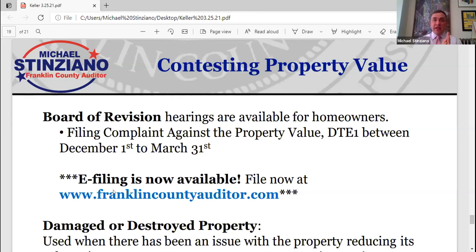How long does it take if they contest? If it is the mediation program, about less than a month — about three weeks. If it is through the formal BOR, and depending whether the school district extends because they get 30 days to respond, that can take anywhere from three to four months. We encourage them to go ahead and pay their property taxes, and if there is a difference, we would give them that check down the road. Please go through the Board of Revision — that deadline is next week.